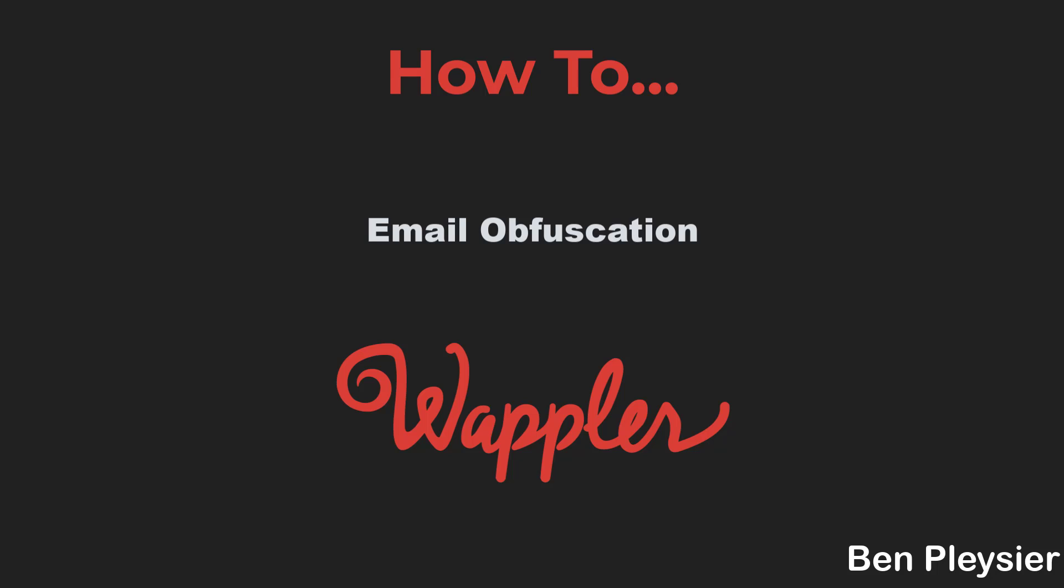Hi, my name is Ben Plesier and with this video I will show you an easy way to obfuscate your email address.